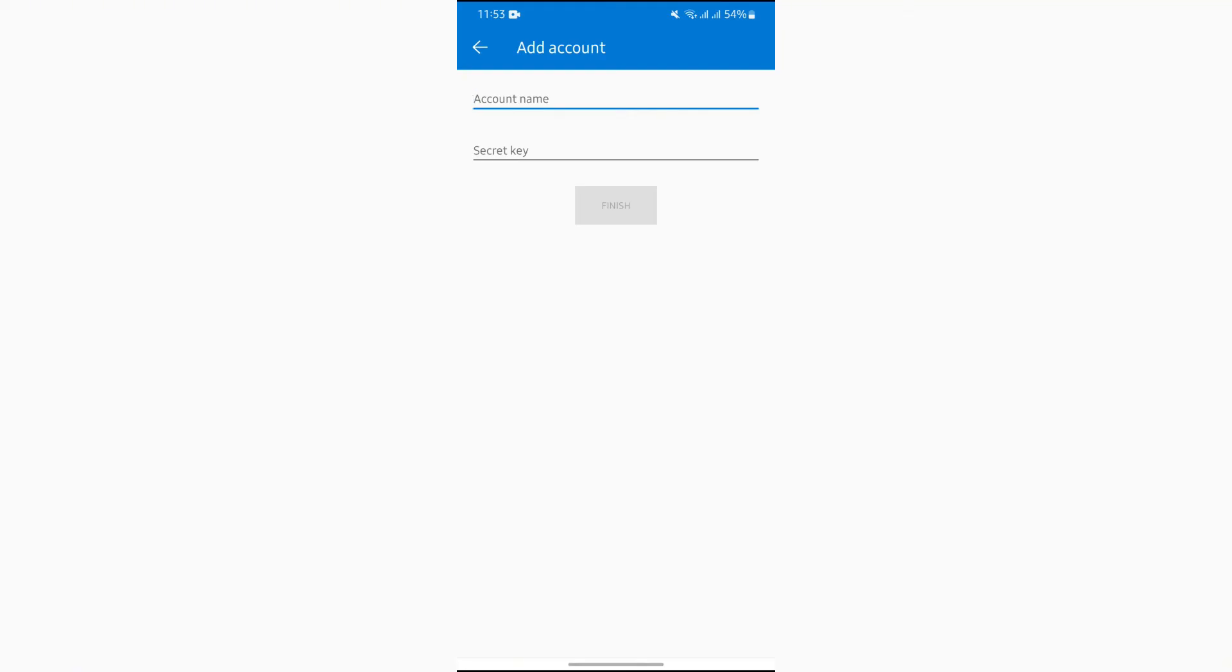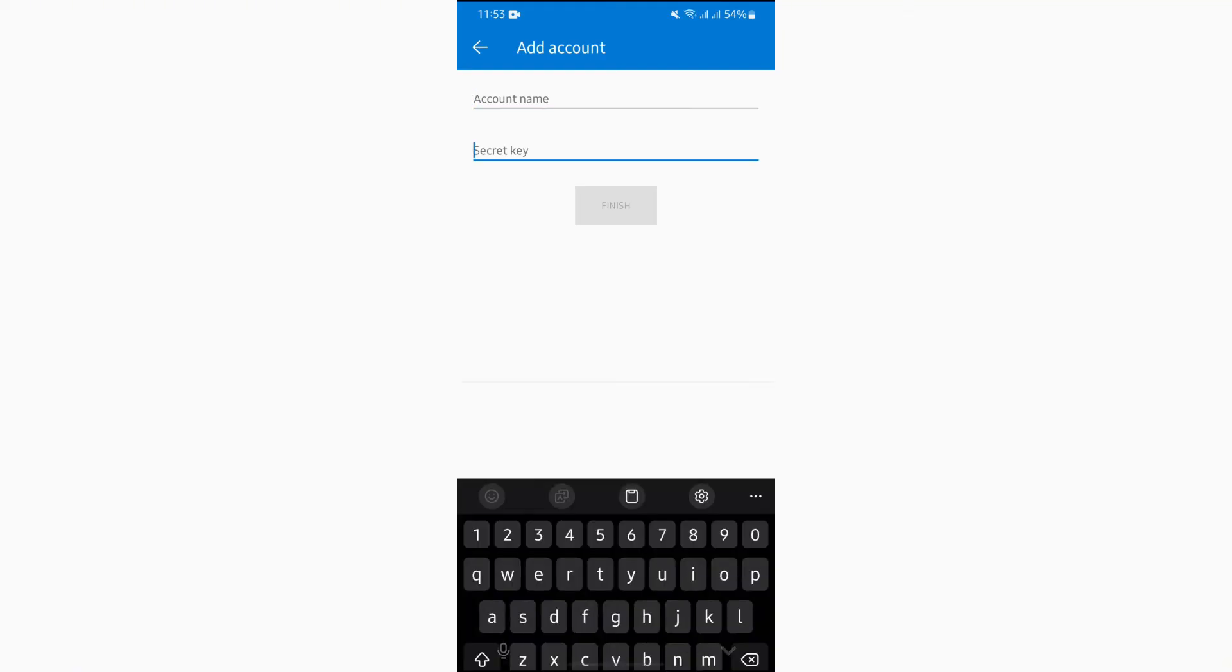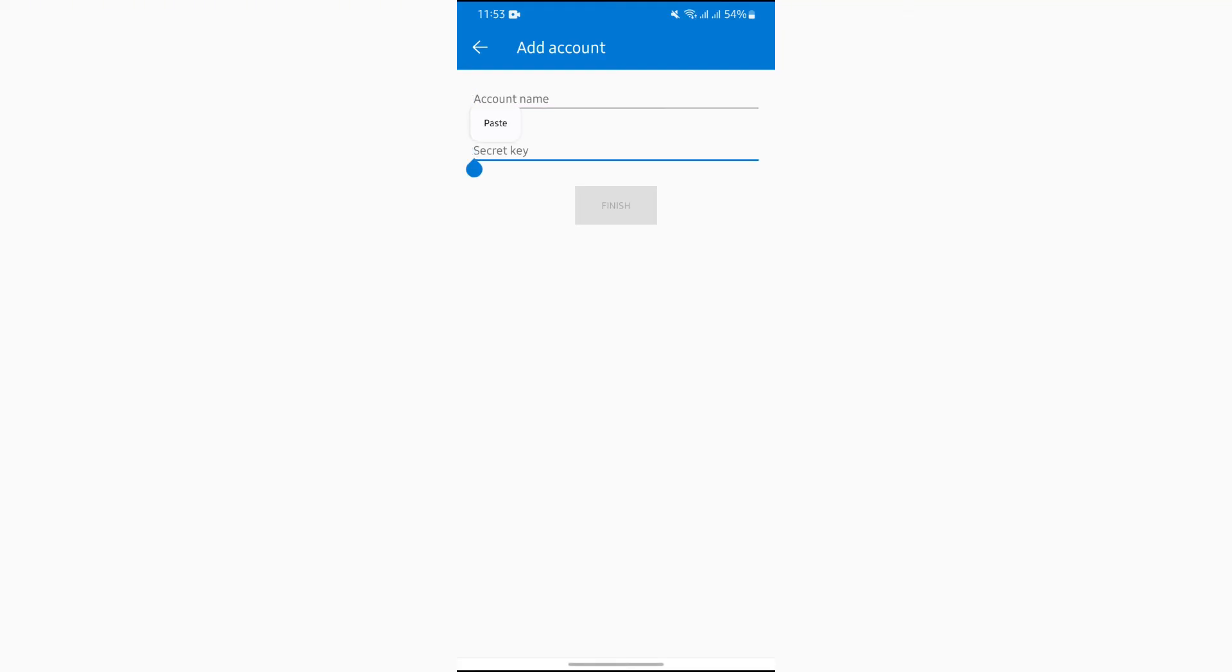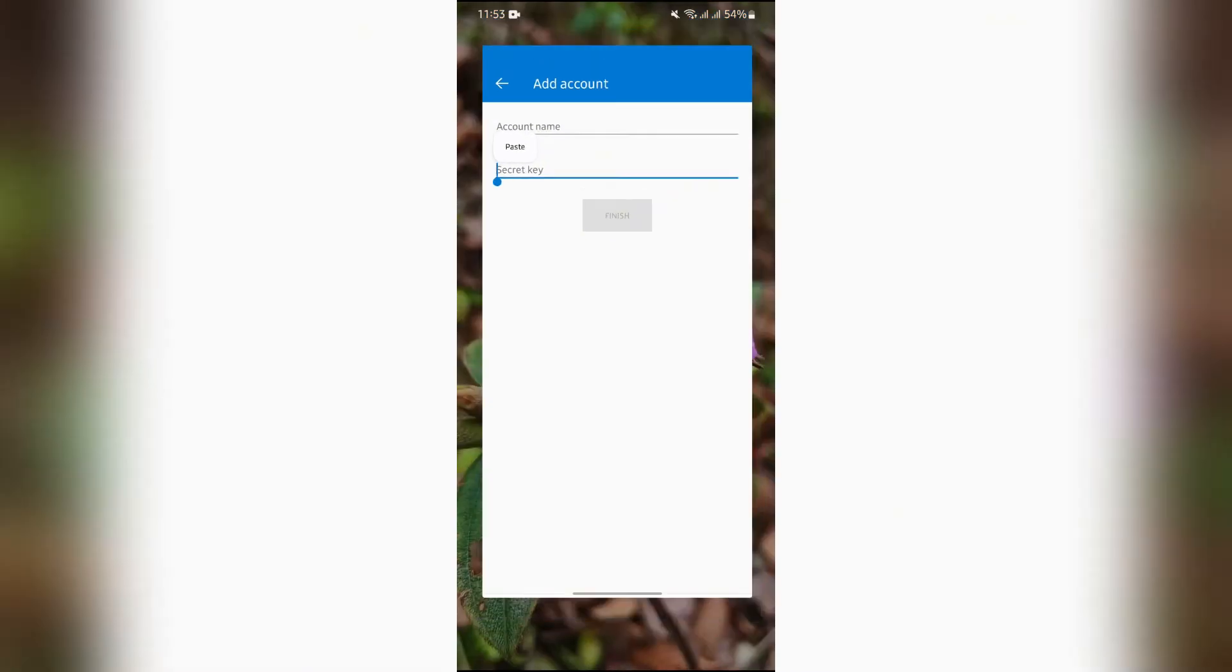Simply enter your code into this secret key option and click to finish. This way you can easily add or enter code in Microsoft Authenticator.